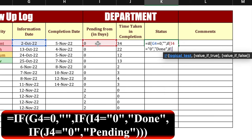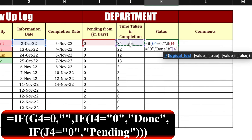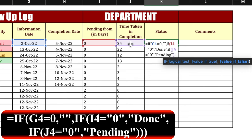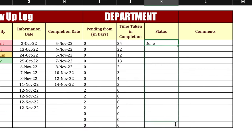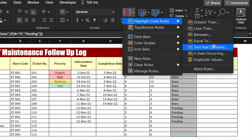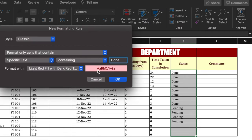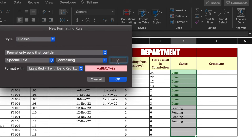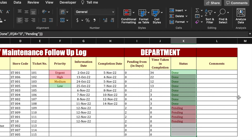For status, the formula will be: =IF(time taken in completion = 0, "Pending", "Done"). Press Enter and drag it down. We will go to Conditional Formatting — Highlight Cell Rule, Text That Contains 'Done', highlight it as green. Then Conditional Formatting again — Text That Contains 'Pending', leave it as red.